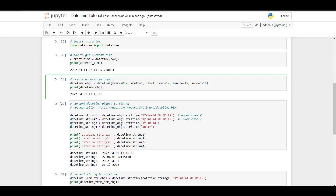What if you want to create a datetime object at a different time that you specify yourself? To create our variable datetime_object_1, we can create a custom datetime object by specifying the year, the month, the day, the hour, the minute, and the second. In this case I set the datetime object to 2022.04.01.12.15.10.